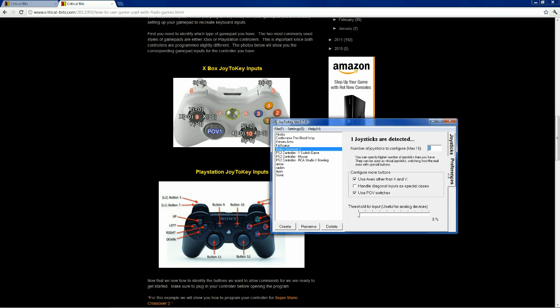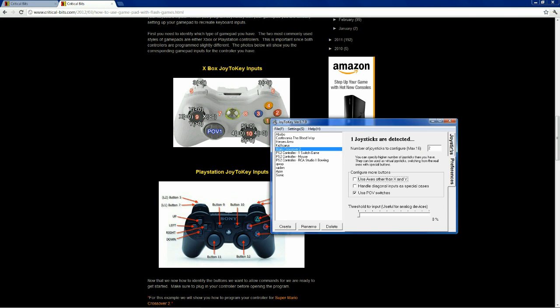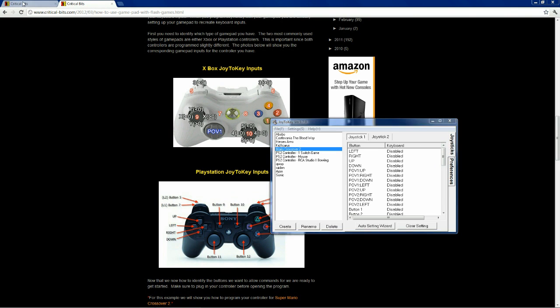In this case, we're not going to need them, so I just want the use POV switches button checked so that I can use the D-pad for my game. So, let's go back to the controls for Mario Crossover 2.